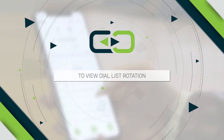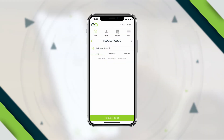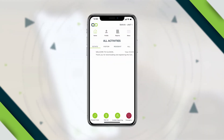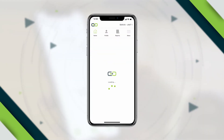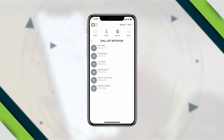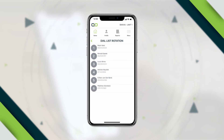To view dial list rotation, click on the dial list to view the dial list rotation. The sequence in which the system calls your home can be changed within the app by using the arrows to change the dial priority.